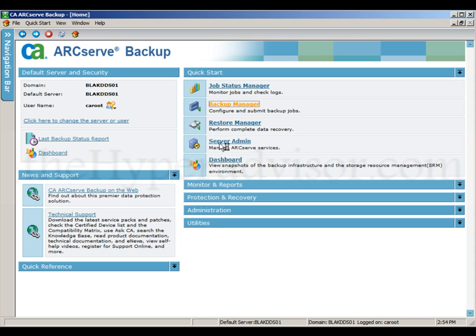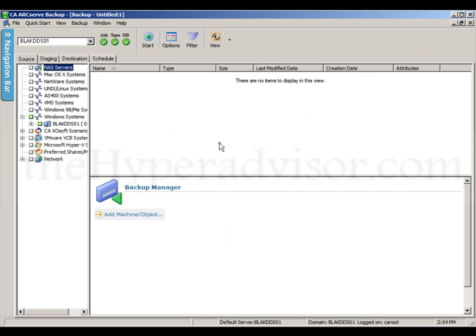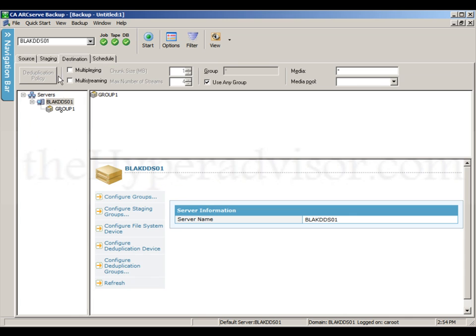Now if we go into the backup manager, we can see that this is a destination under group one.